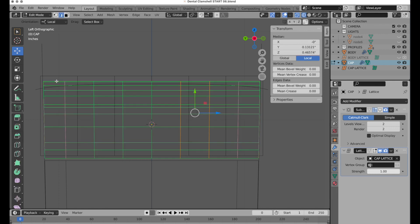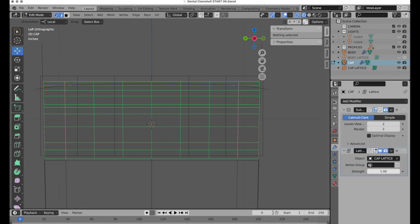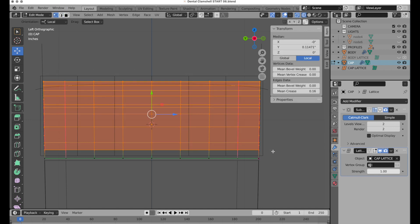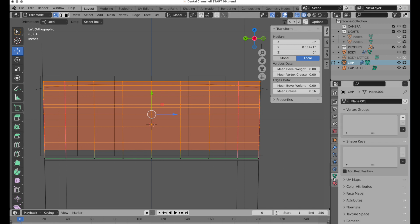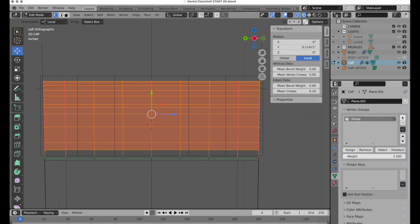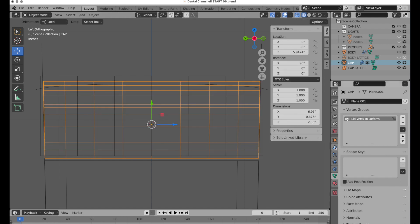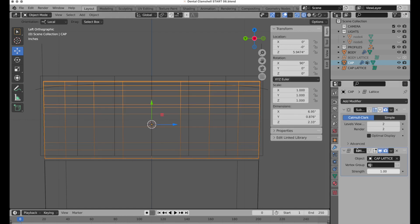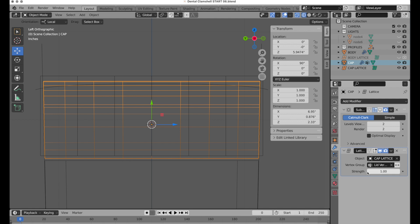I'm going to go into edit mode for the cap, go into vertex mode, and select just these top vertices — everything but the bottom row. We're going to come over to object data properties, and under vertex group we're going to add one vertex group. We'll call this 'lid verts to deform'. Make sure you assign — that's very important.